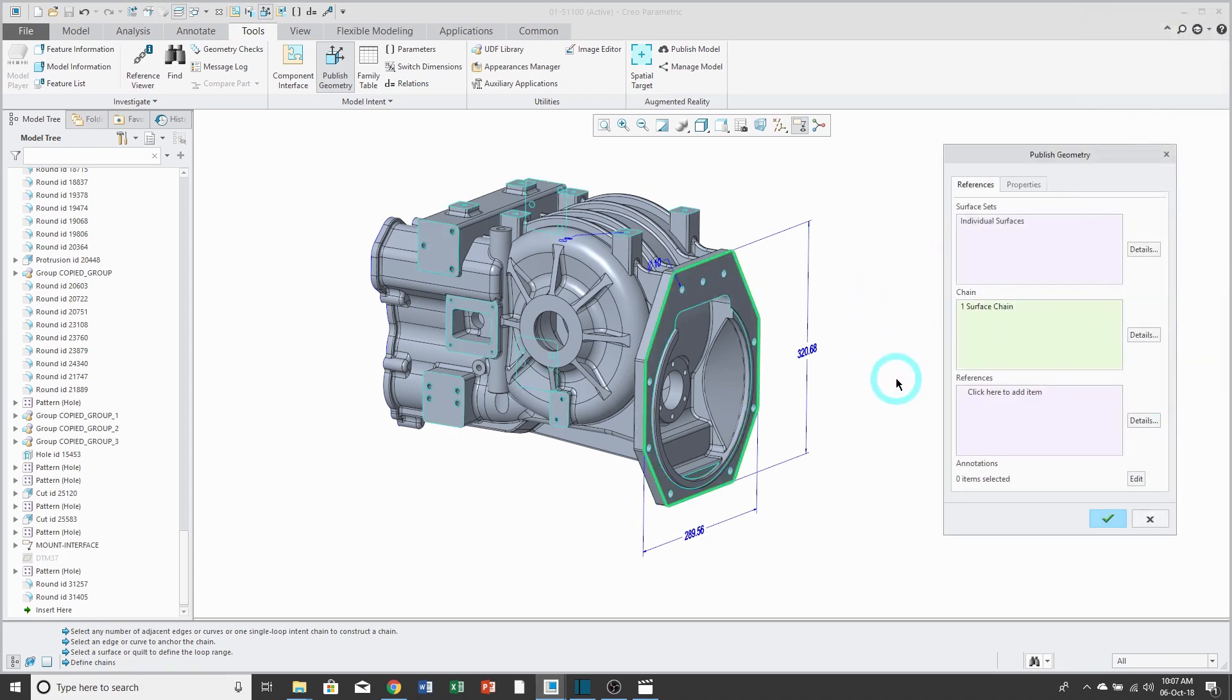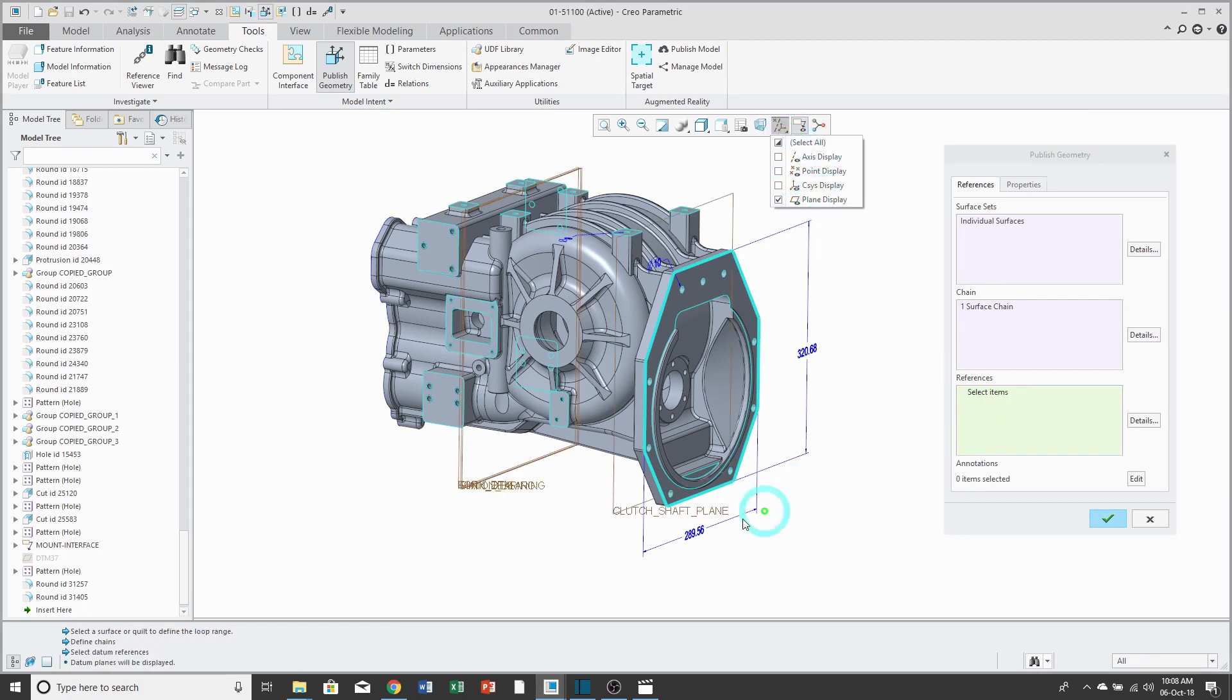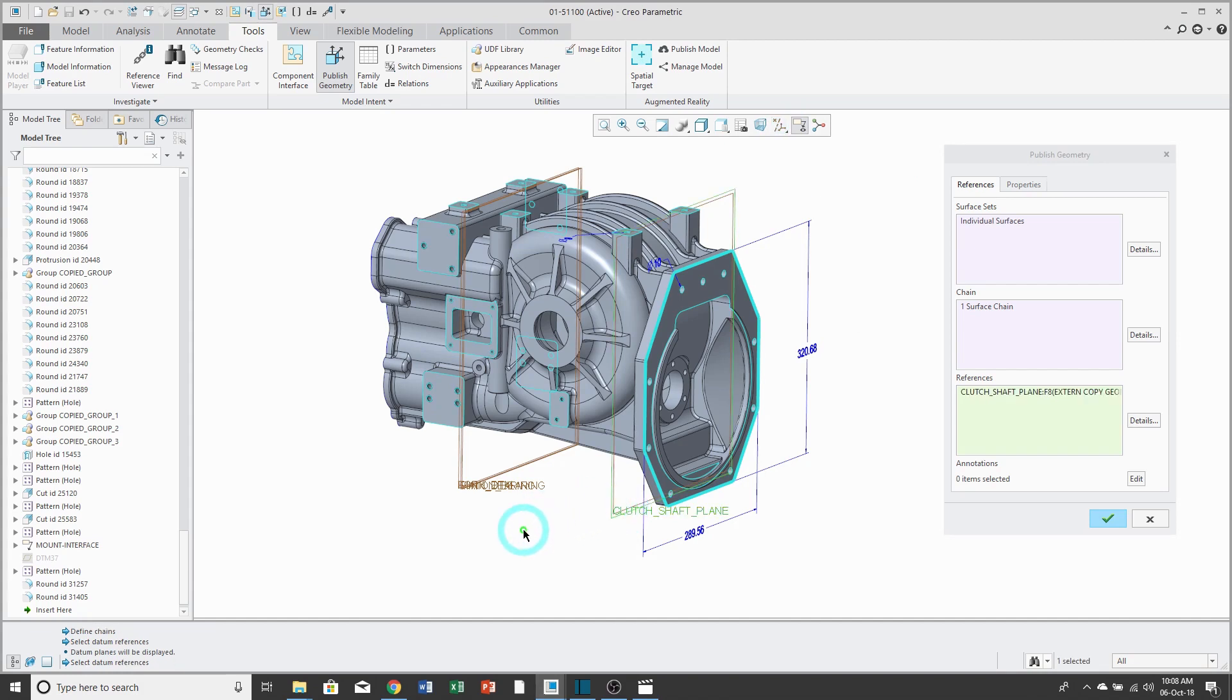Third collector is for References. This allows me to select datum features, such as datum planes, coordinate systems, also points, and axes.